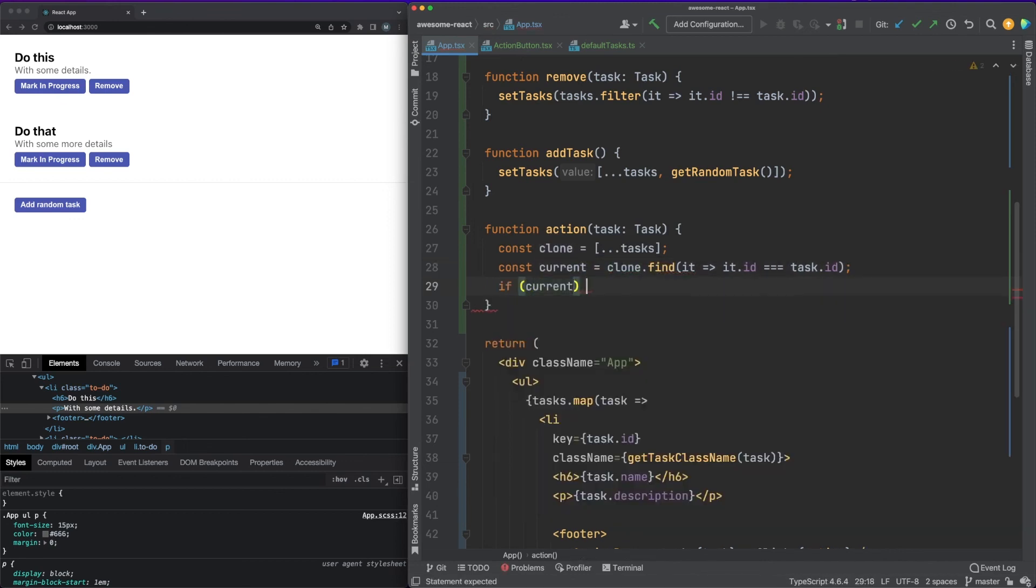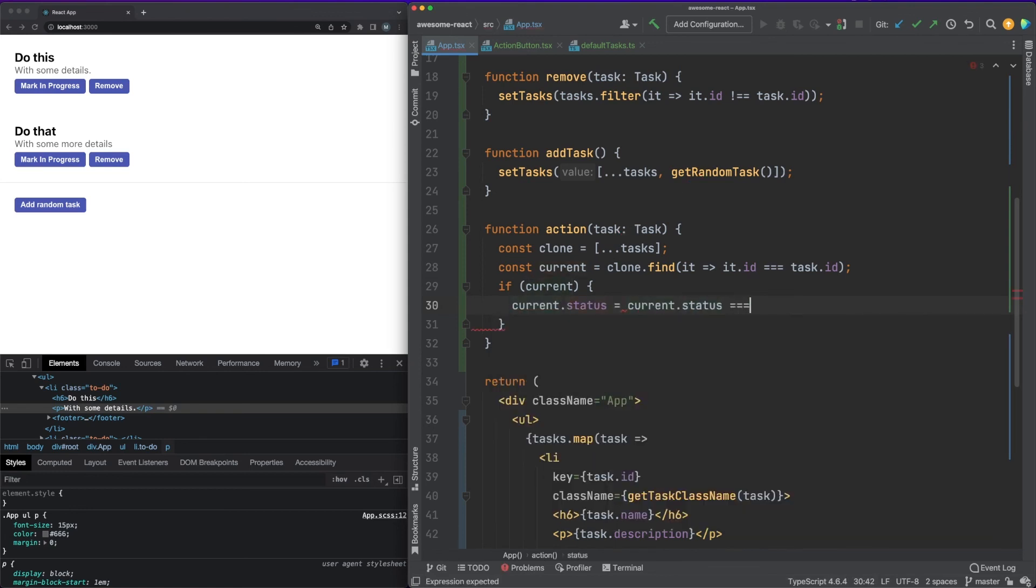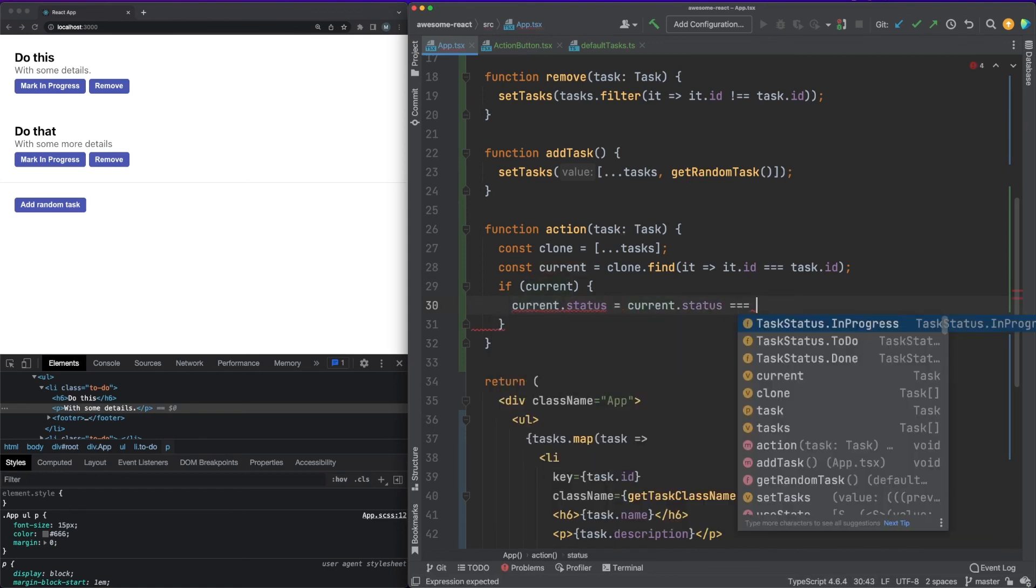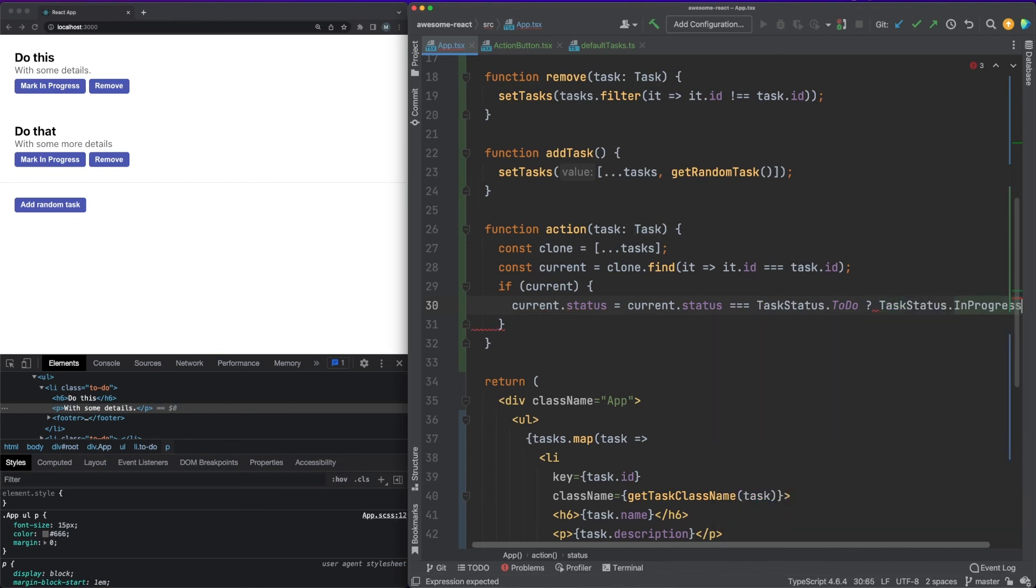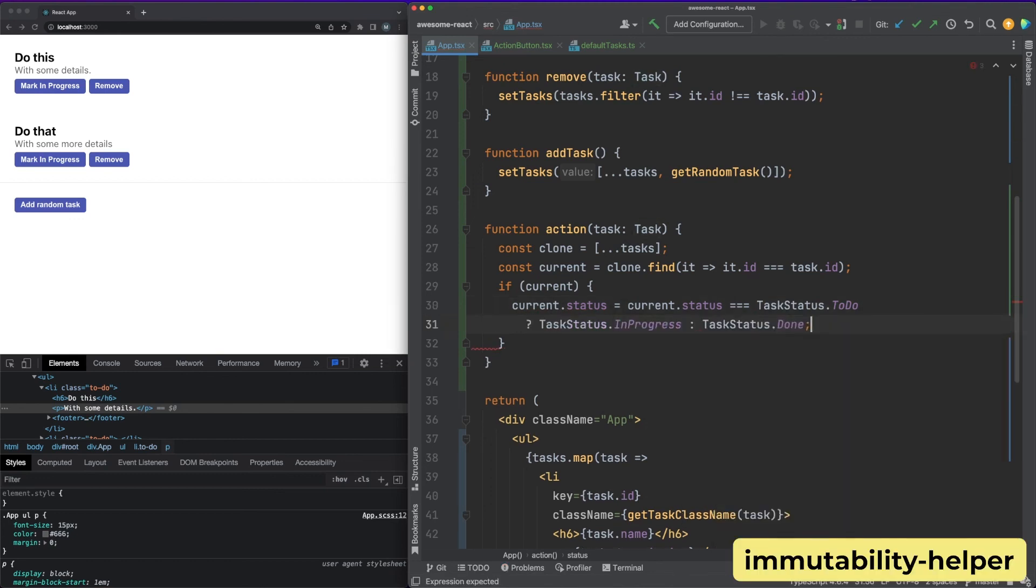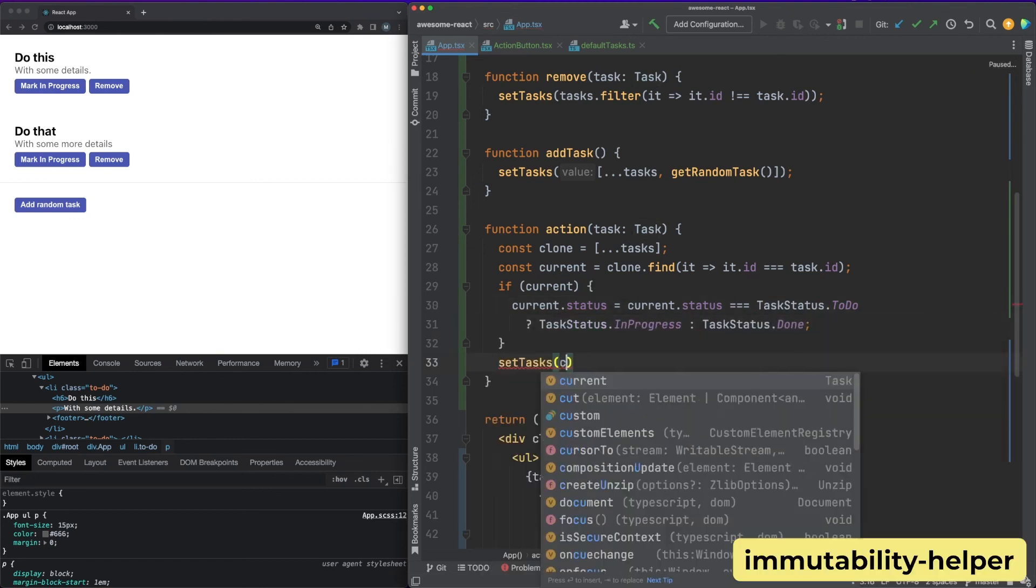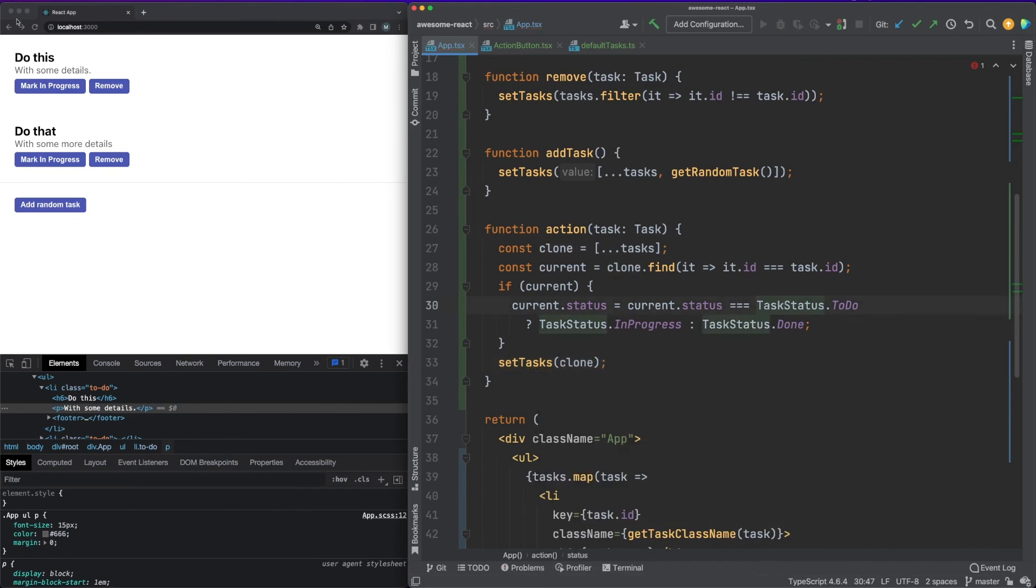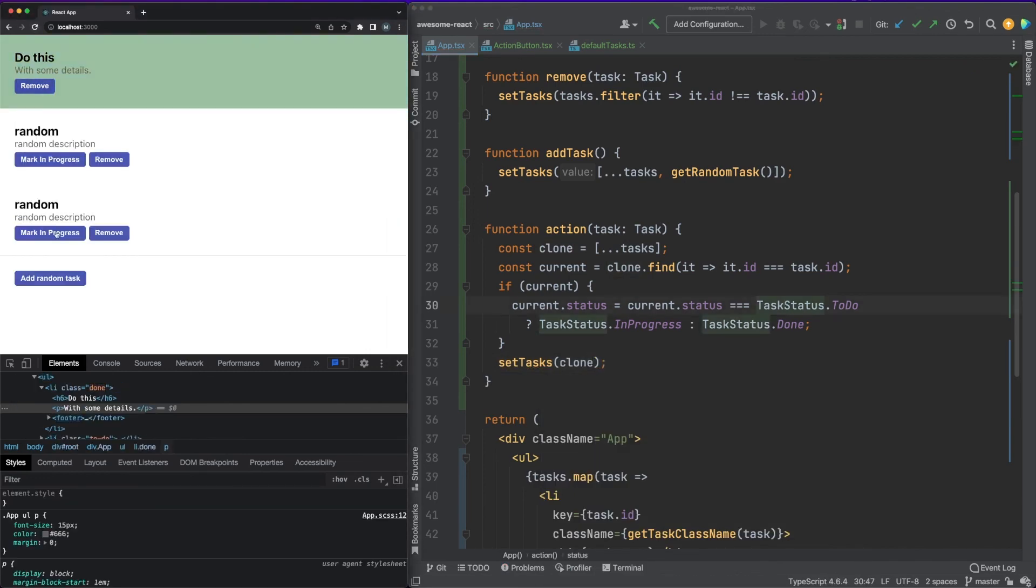In our example, we are cloning the array using the spread operator and performing the updates on the newly created reference. This is not the most elegant way to solve this, and I advise you to take a look at libraries such as the immutability helper for better solutions. This concludes our dive into JSX. Check out the description down below for more videos on the React topic and thank you for watching.